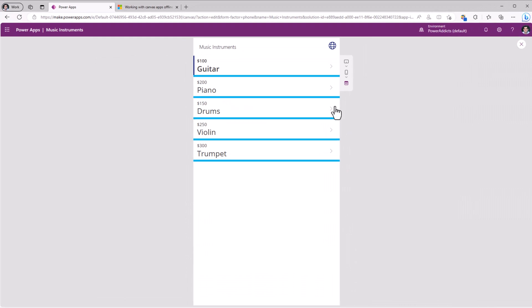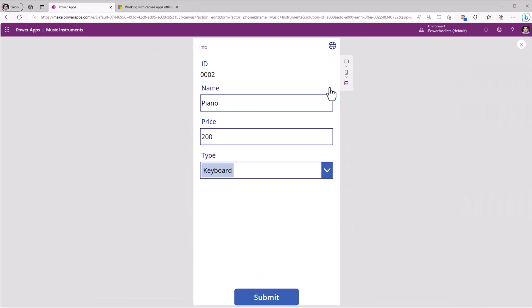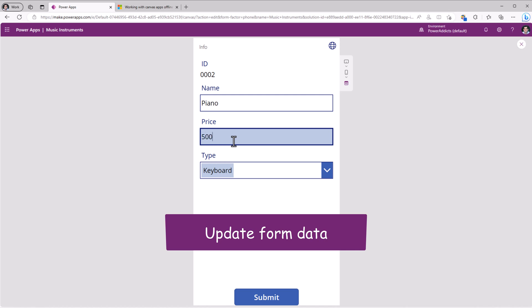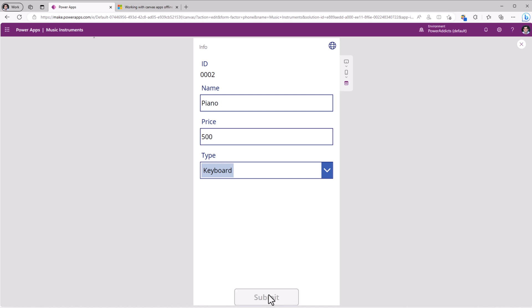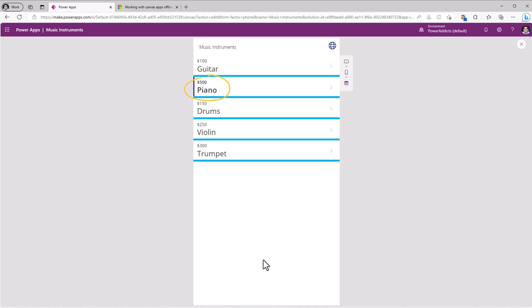So if I preview, and let's say I pick piano, here I have the option to change the price. Change it from 200 to 500. Click submit. And we can see the changes reflected.